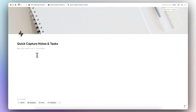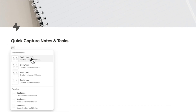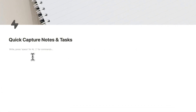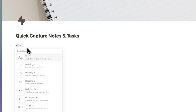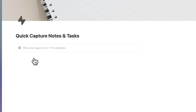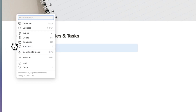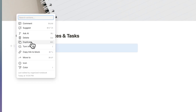On this page we're going to have two different sections: one for our quick capture buttons and databases, and one side for our inboxes. On this side we're going to type slash column and choose two columns, and then add a callout box by typing slash callout. We're going to have two callout boxes, so I'll click the six dots and duplicate it.